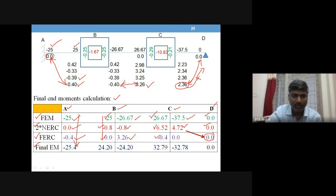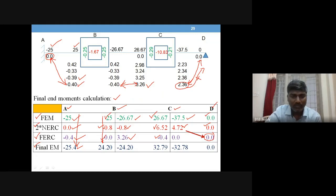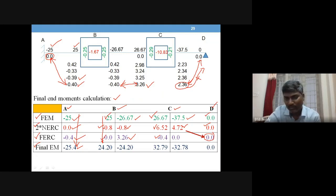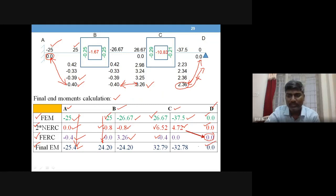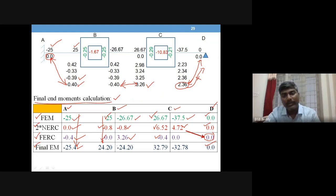Adding all values gives the final end moments. The final moment at A is −25.4, at B it is +24.2 on one side and −24.2 on the other, at C it is +32.79 and −32.78 (a negligible rounding difference of 0.01), and at D the moment is zero because it is a hinge. This is how we handle a continuous beam with a hinge end.